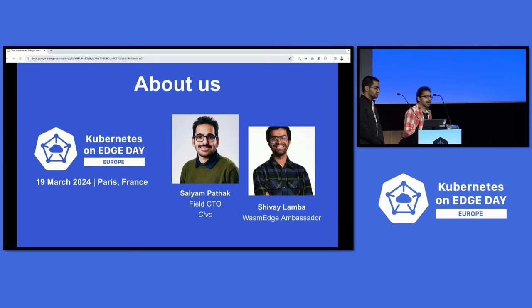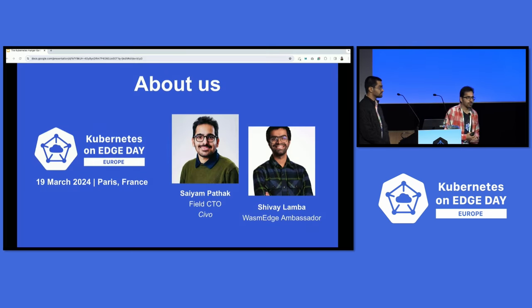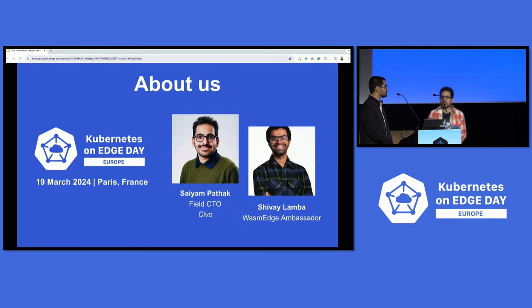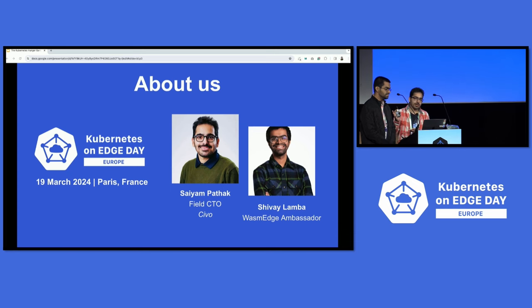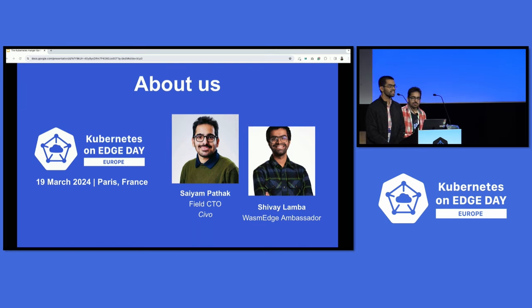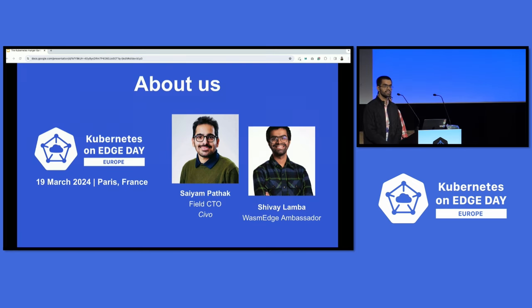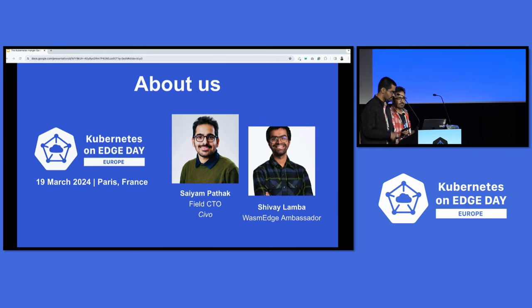My name is Sayam Bhattak, and I'm a field CTO at Civo, reimagining the broken cloud. And I'm joined by — hi, my name is Shabai, and I'm a model in the lab and a player of the lab at Millisauts. I'm a bit excited to be presenting today.